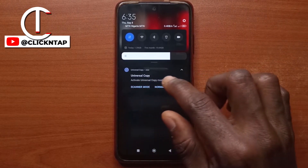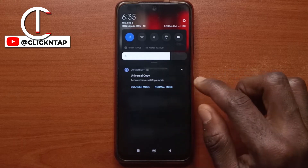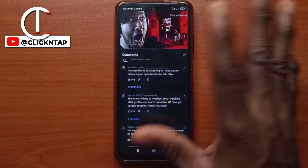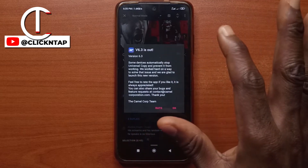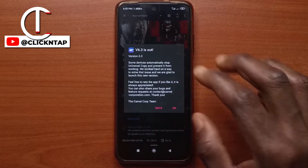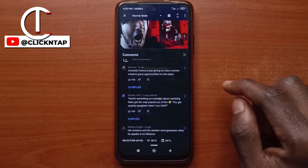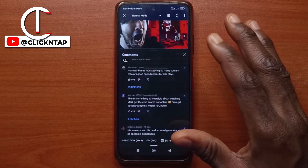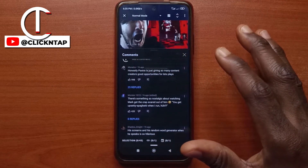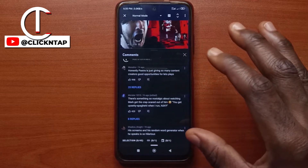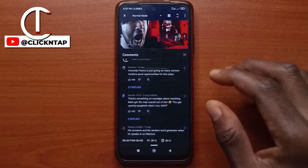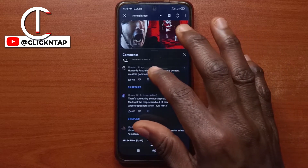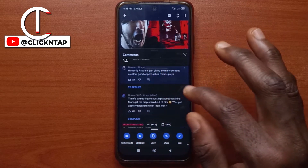You can tap either scanner mode or normal mode. For the first part, I'll use normal mode. It's going to look at the screenshot, so this is going to pop up — you just tap okay. If you notice, the screen is somewhat blue; when you try it on your own, you'll notice that the screen is blue. Whatever you wish to copy, you just tap on it and it will be selected.